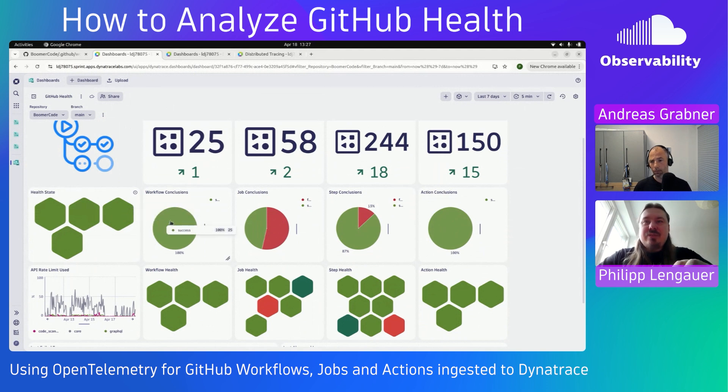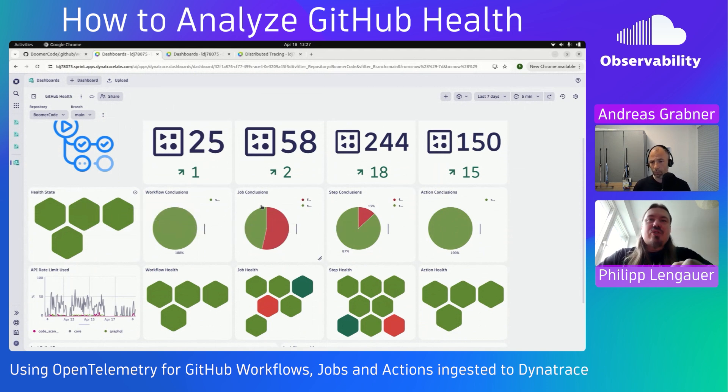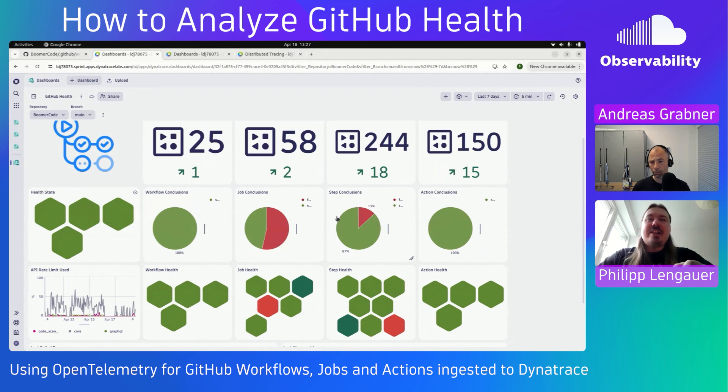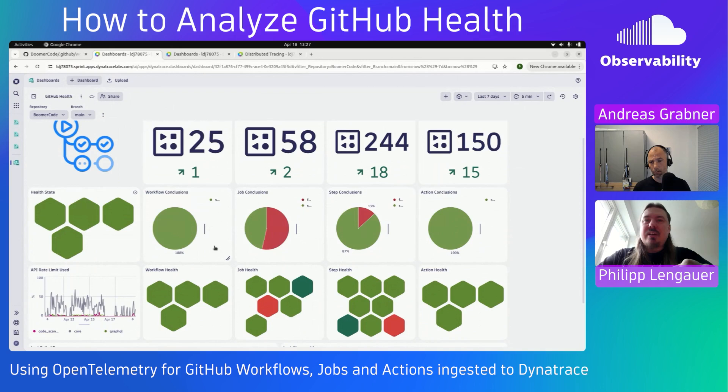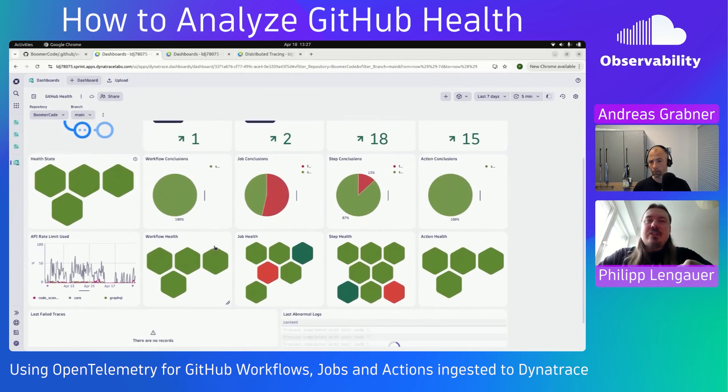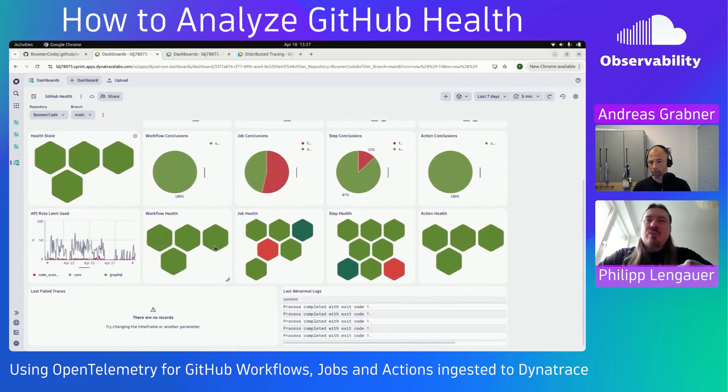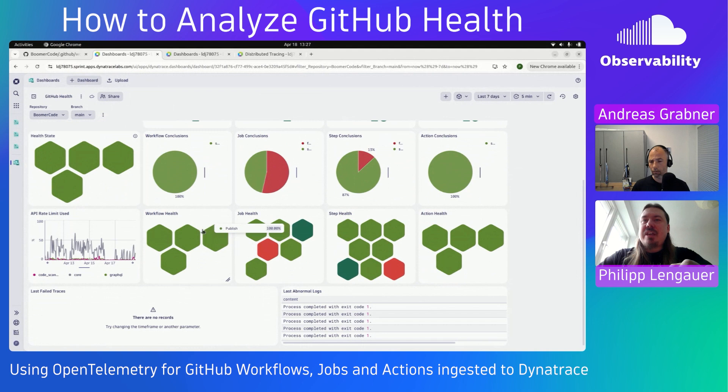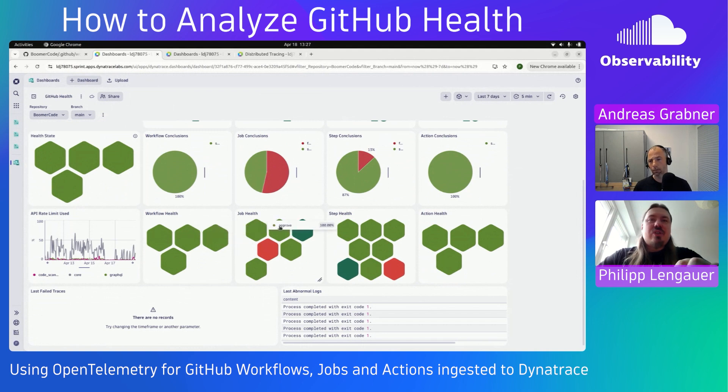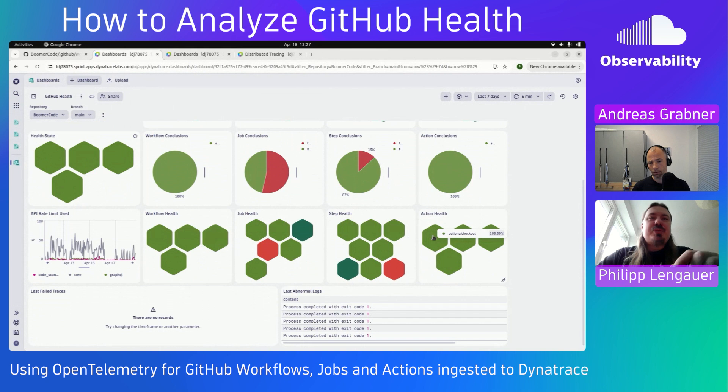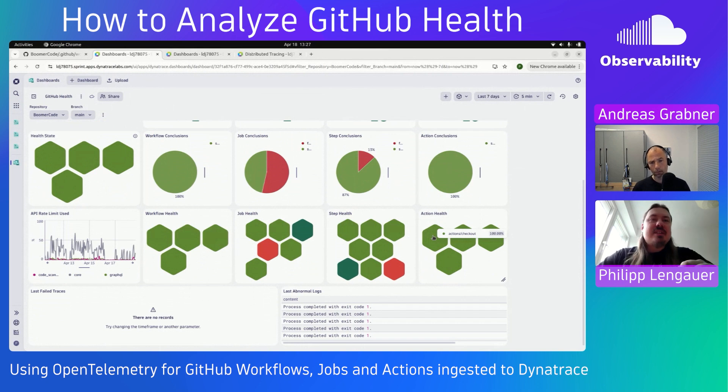We also see here, for workflows, jobs, steps, and actions, the average failure or success rate of your respective actions. And going down even more, we can even do the same things for the workflows, the jobs, the steps, and the actions. For example, that 100% of all the checkouts have been successful in my repository.